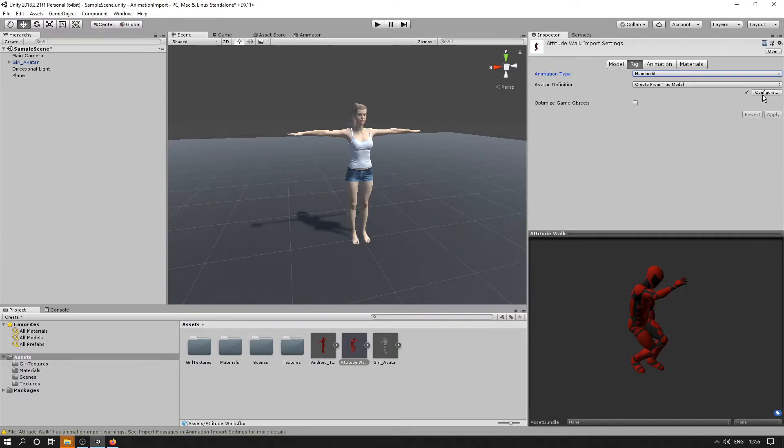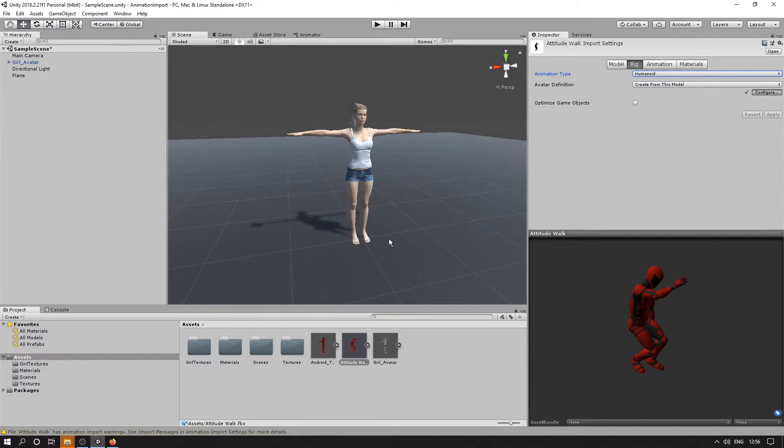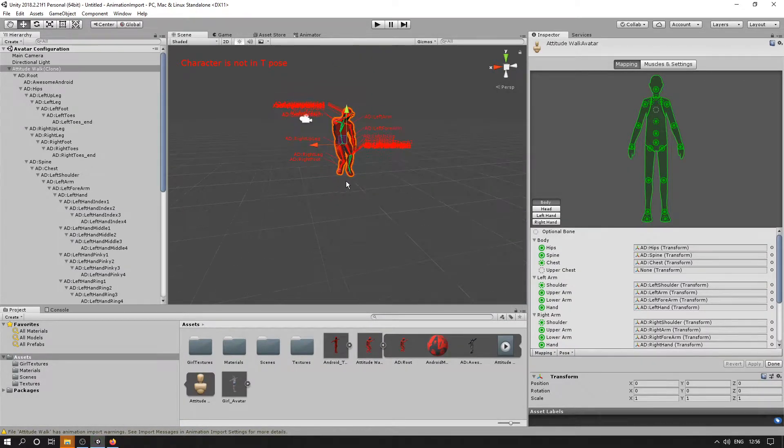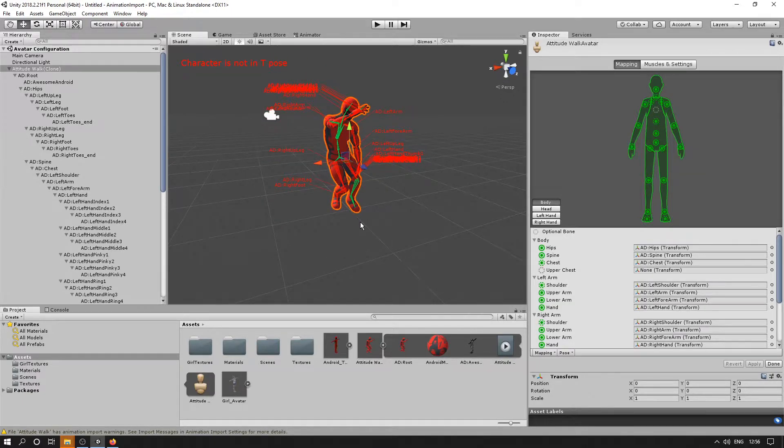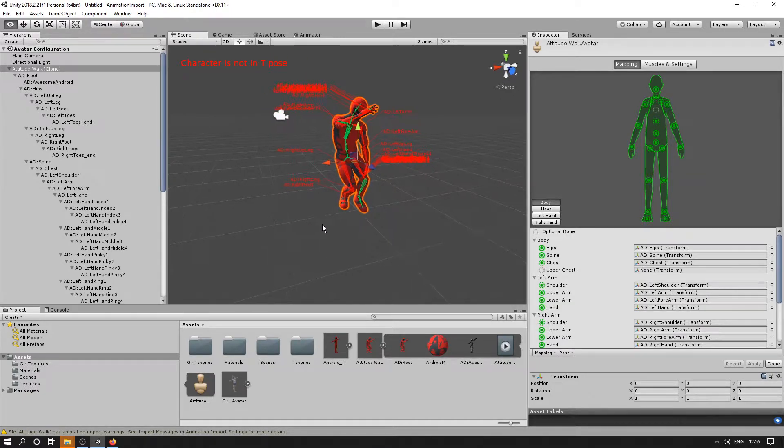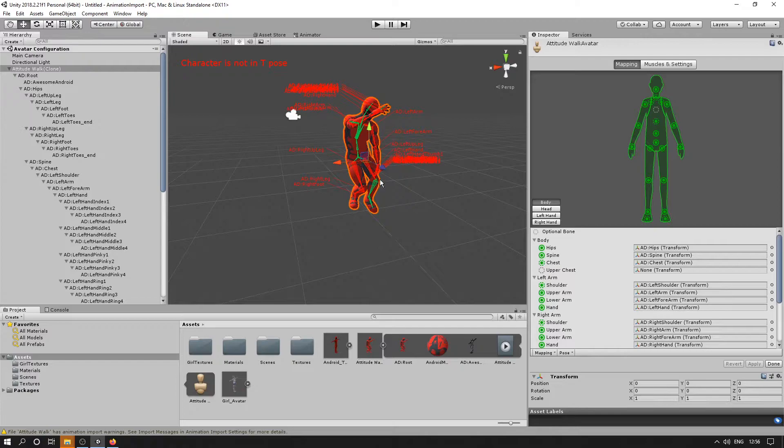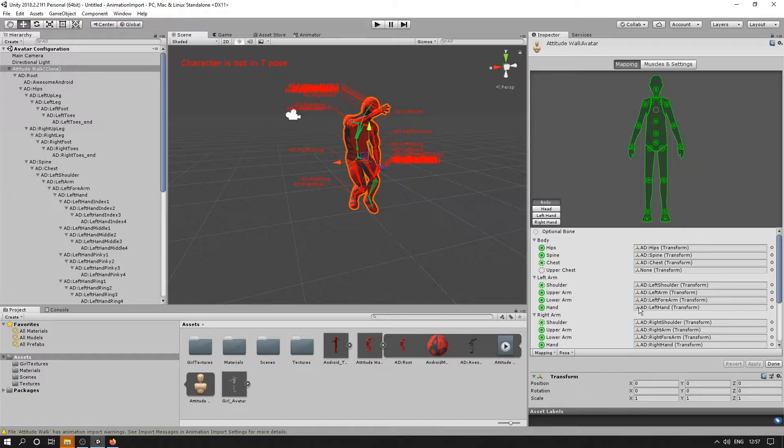Now we need to configure. I'll just save that. So the character needs to be in a T-pose so that Unity can understand properly how the rest of the animation relates to the avatar. The skeleton was skinned and bound to the mesh in a T-pose.